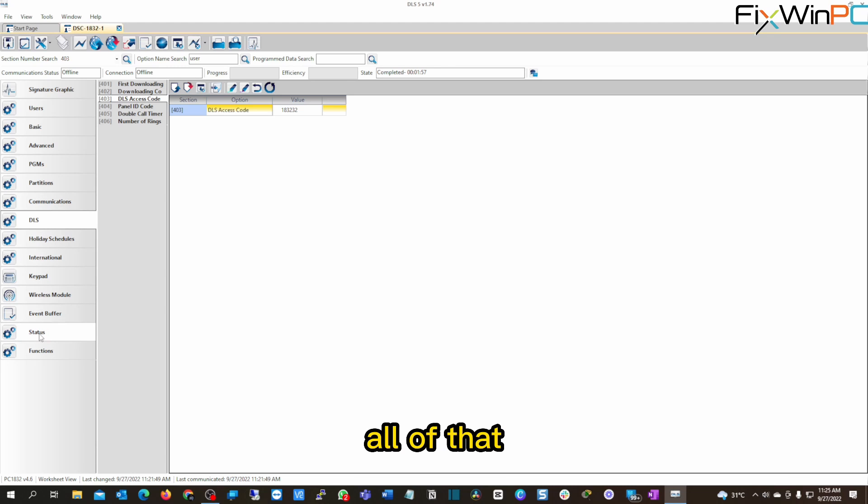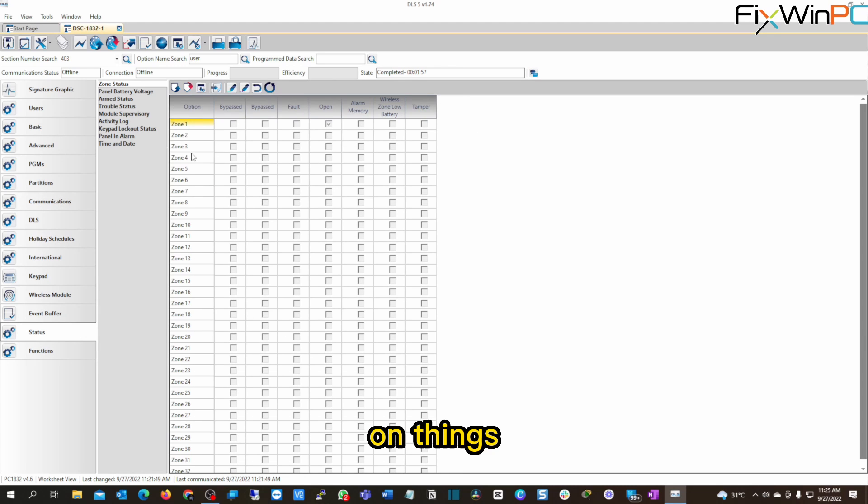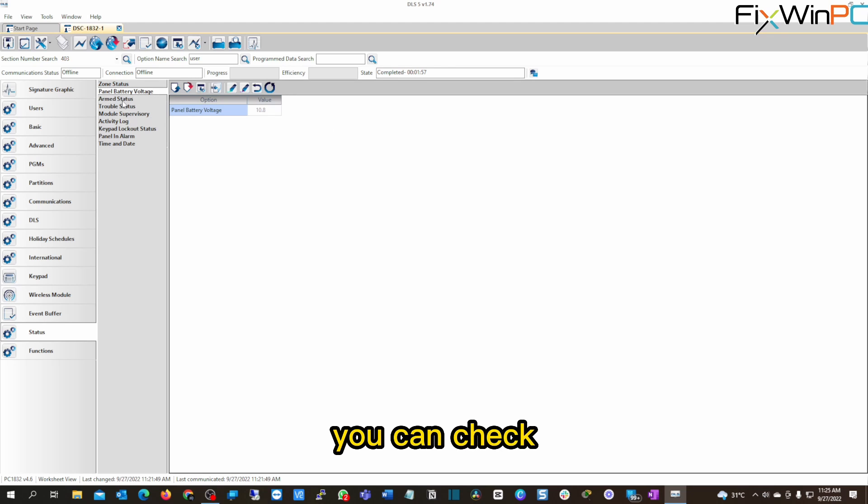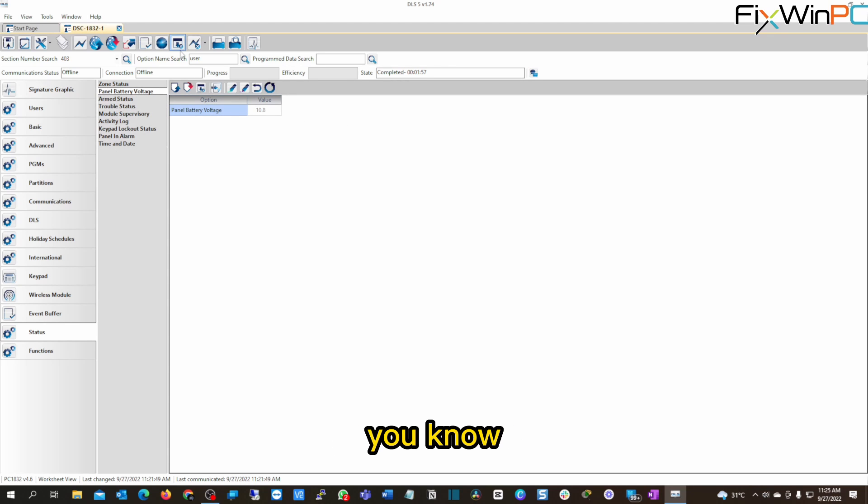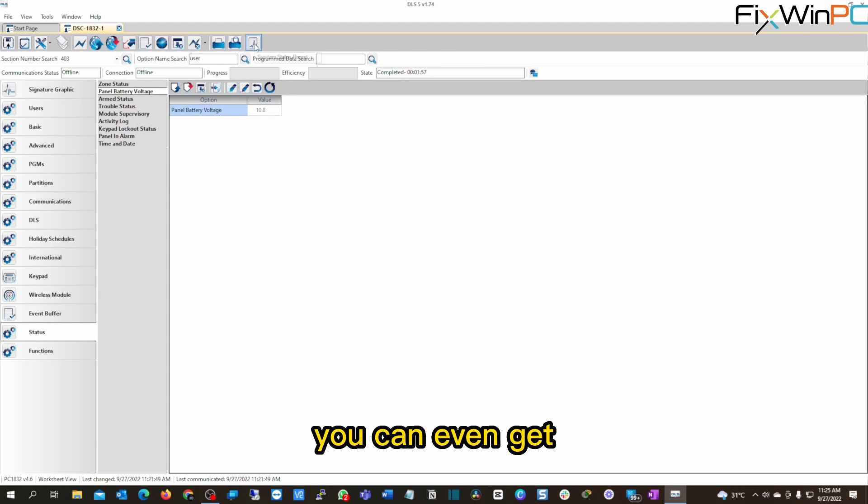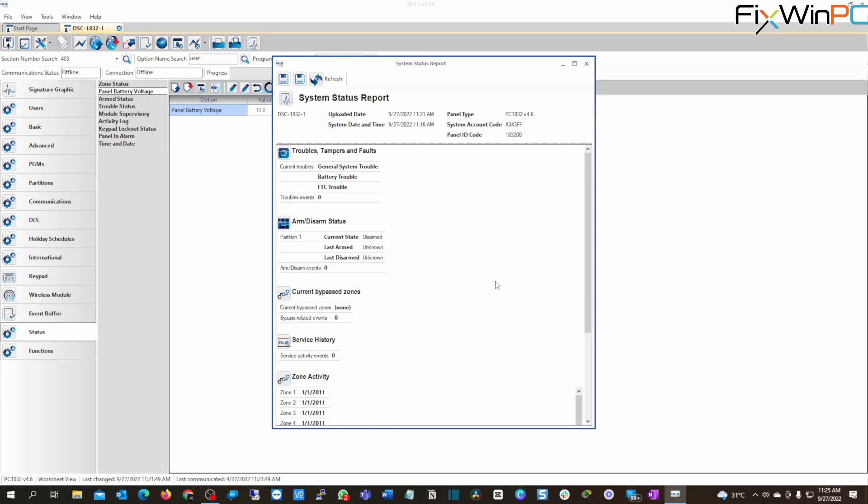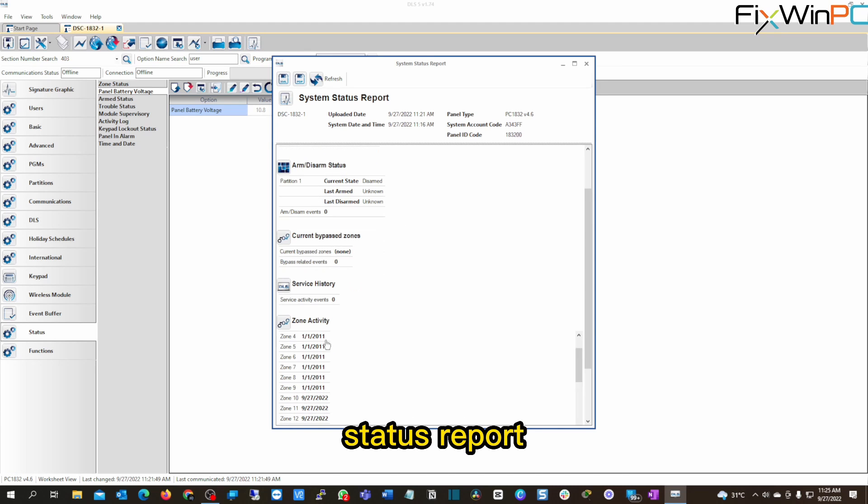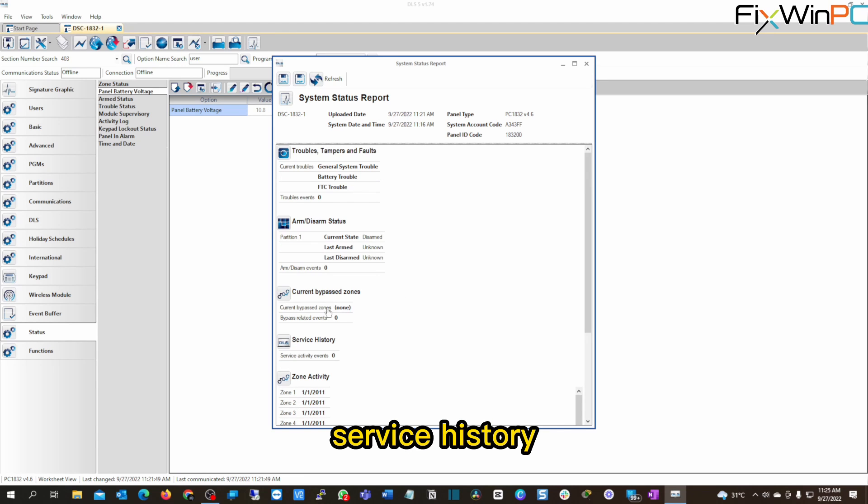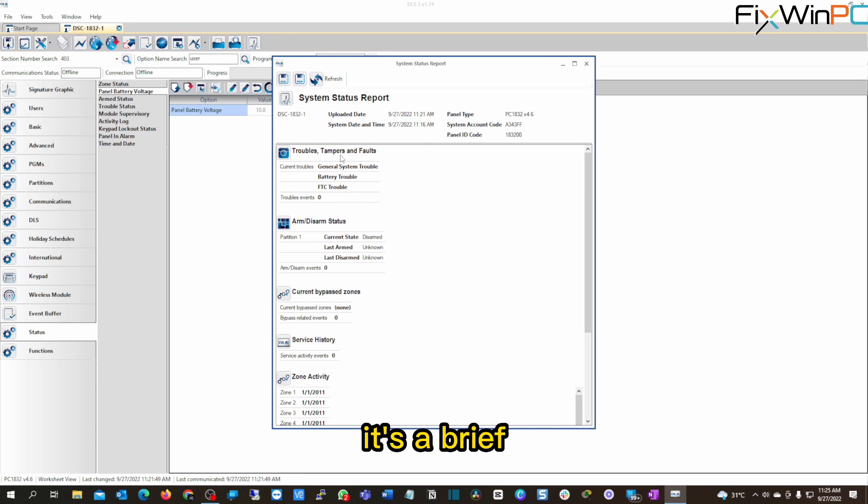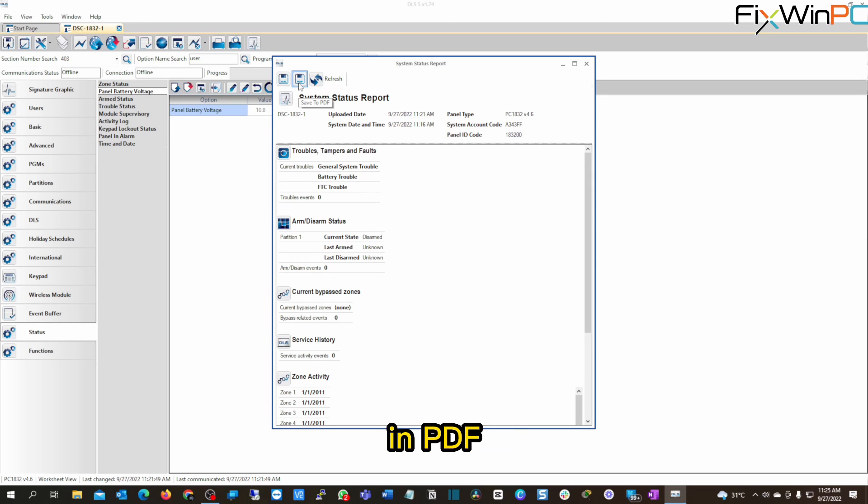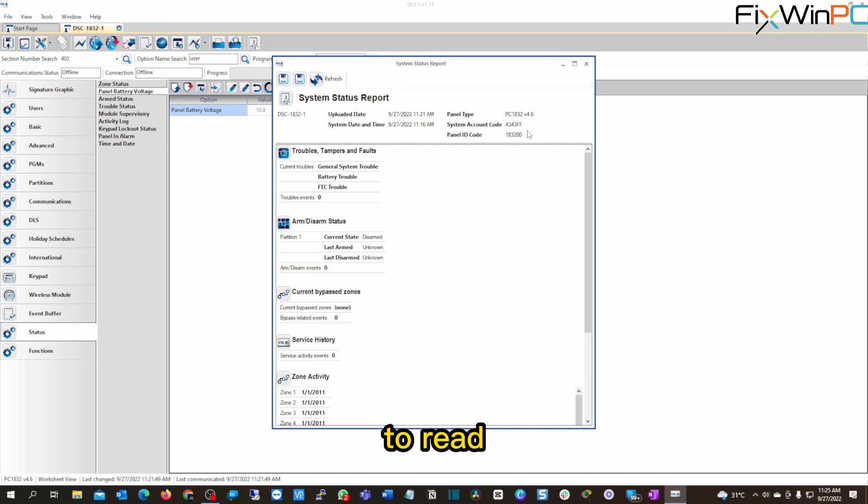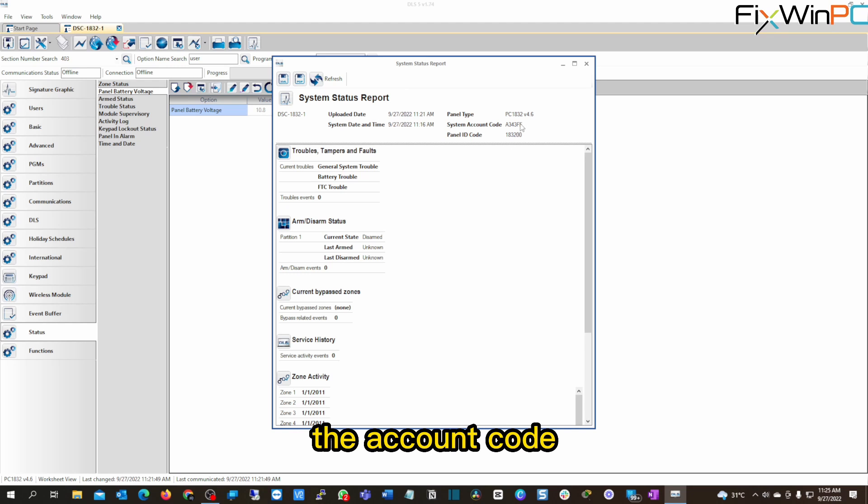Apart from all of that, you can get a status on things, you know, panel voltage. If you have the battery there, you can check the voltage from here, you know, and you can even get a status report right here. Get a status report to the zone activity when last something happened, service history, bypass zones. It's a brief overview, which you can now export in PDF or XML format that you can, you know, send to somebody for them to read.